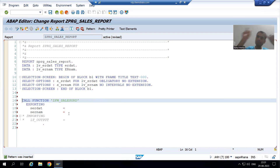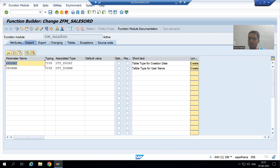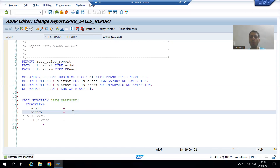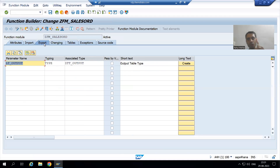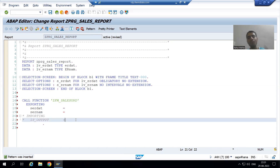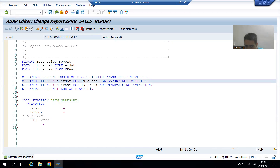Whenever we are calling the function module, Import will become Export and Export will become Import. When we created the function module we had two input parameters. When we call it, we have two Export parameters. When we created the function module we had one export, but when we call the function module we have one Import.